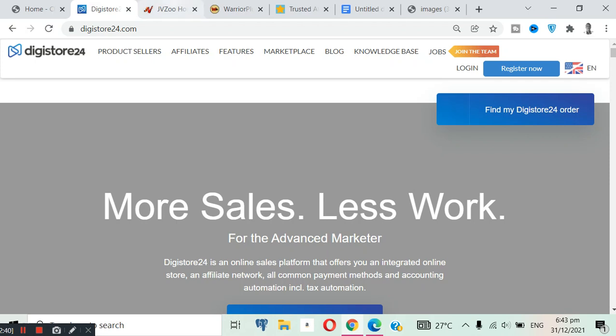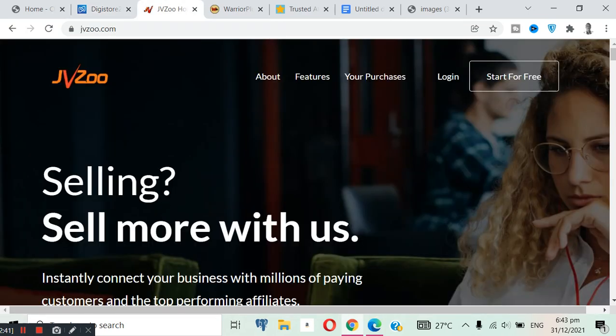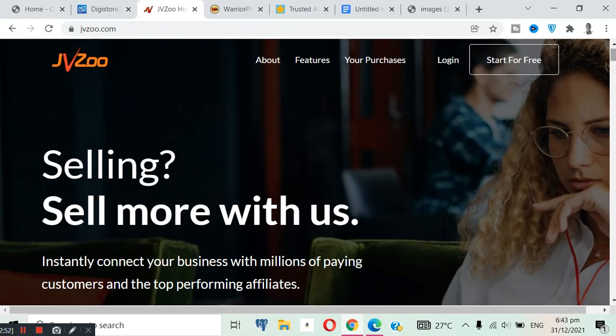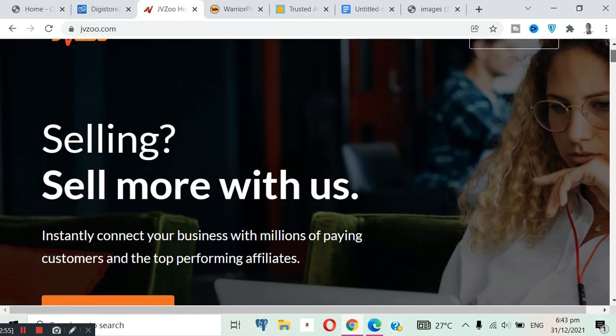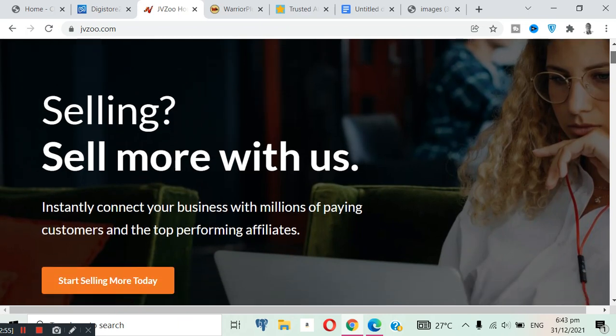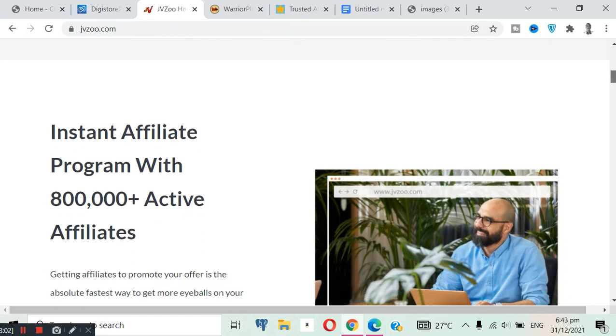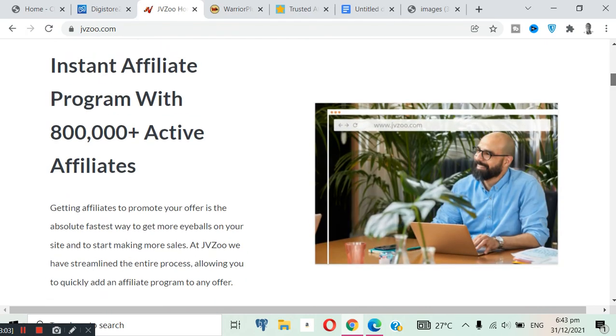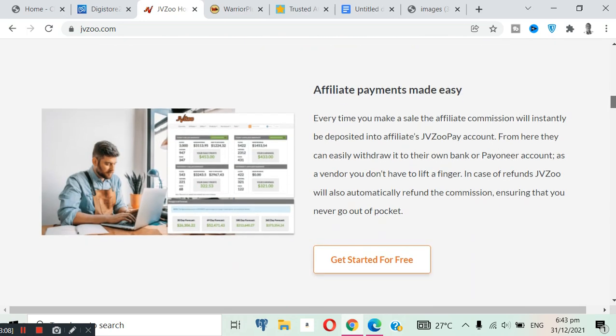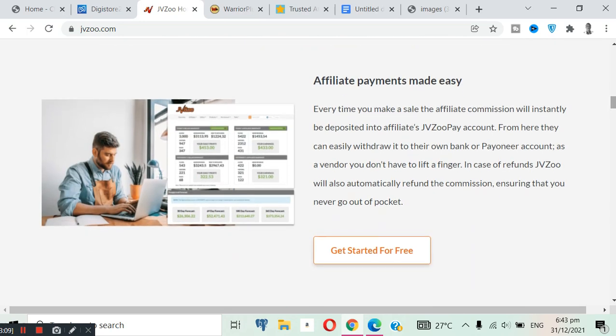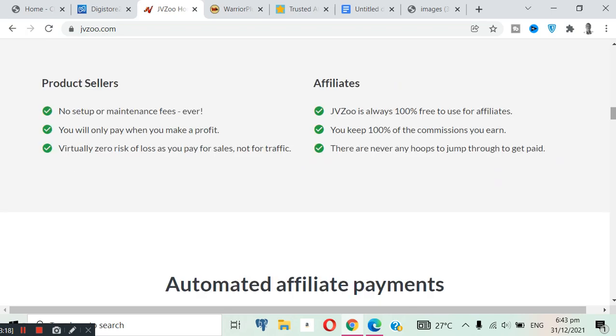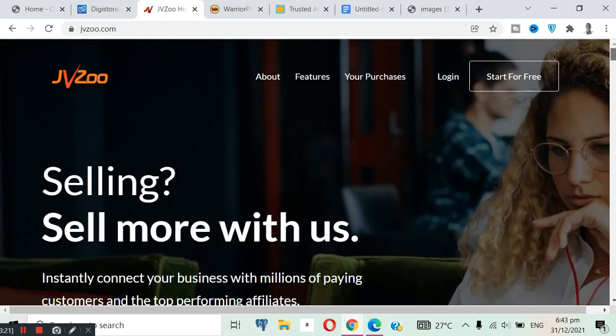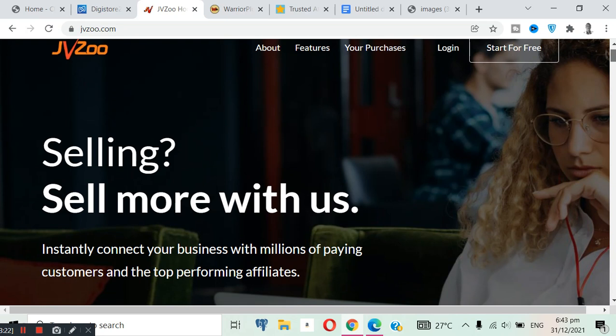And I want to show you guys here is JVZoo. JVZoo is also a good affiliate platform, but JVZoo is unique. Most of the products here are digital and software products. They have over 800,000 affiliates. Their dashboard looks something like this, you see your earnings and the rest.